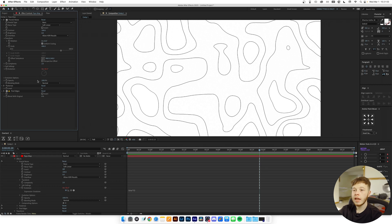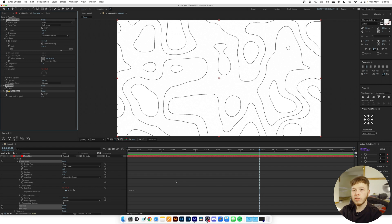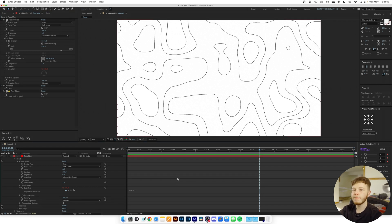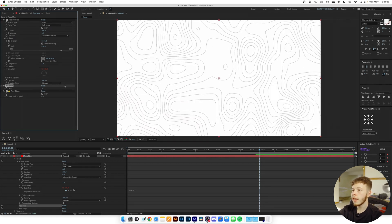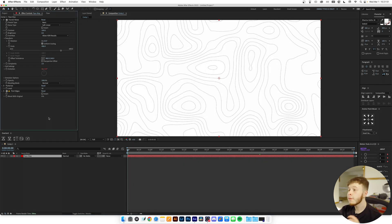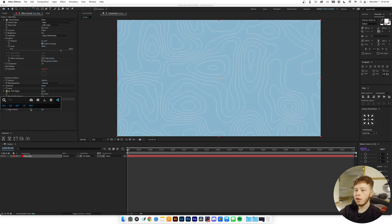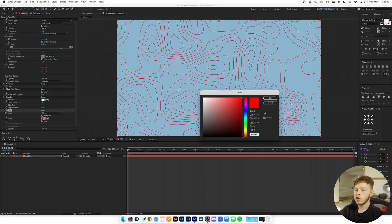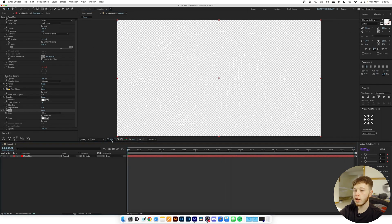You can save all of this as a preset by selecting all effects, going to Animation, and then Save Animation Preset for later use. The Posterize value dictates the amount of detail — decreasing it gives more layers of depth. For a transparent background, add a Color Key, select the white background color, up the key tolerance a little bit, and then add a Fill effect to get contrast back. Change it to white or whatever color you want — and you have a transparent topographical map you can overlay on anything.